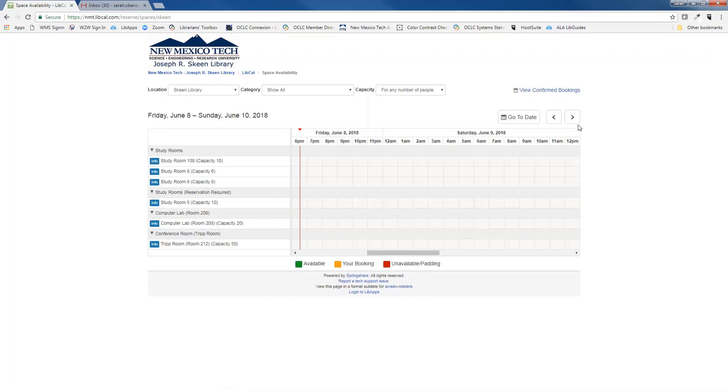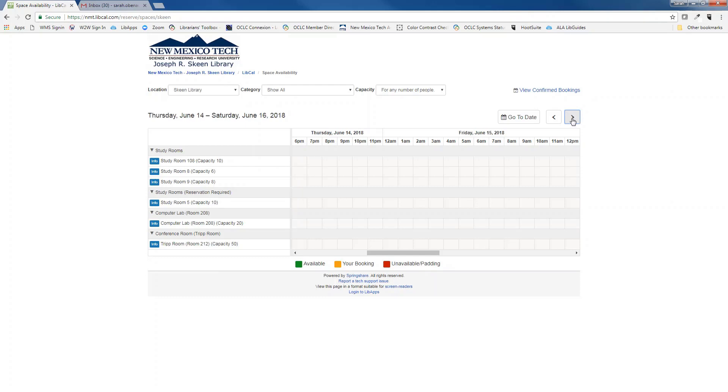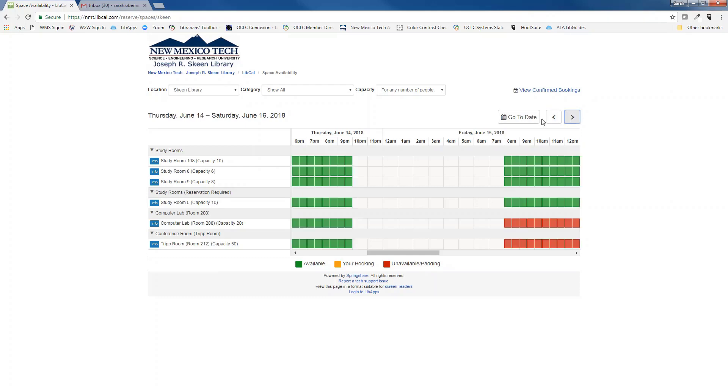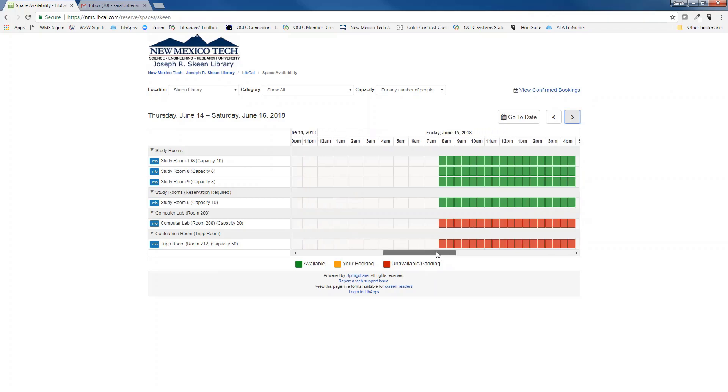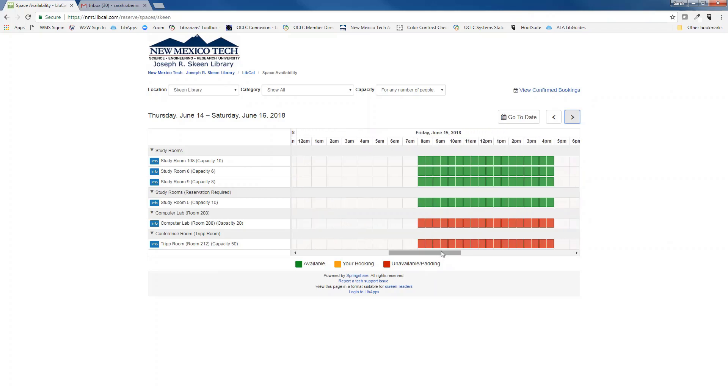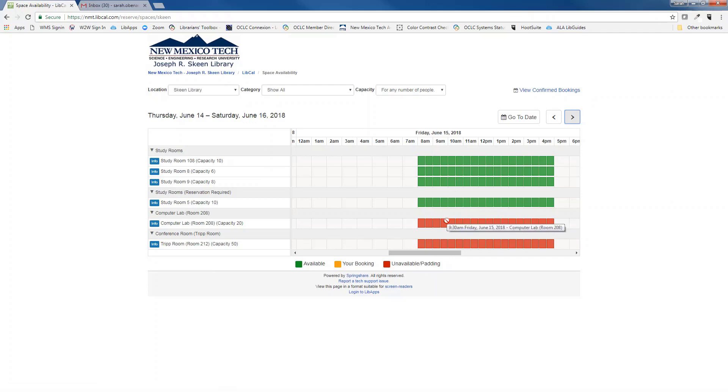You will be taken to a page where you can select the room and time for your desired reservation. Here I want to make a reservation for study room 108 at 8am. Green boxes mean that the room is available while red means that the room is already reserved.